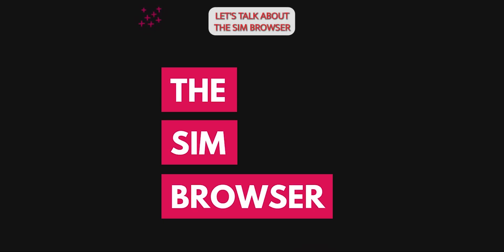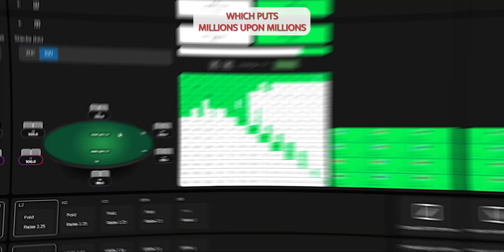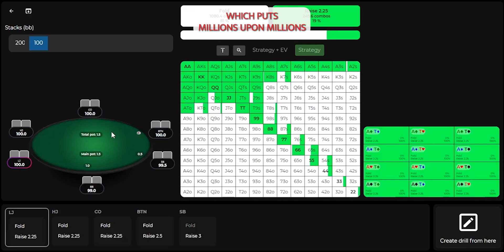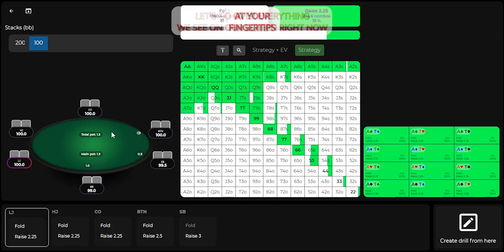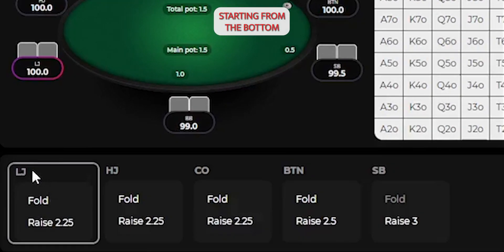Let's talk about the Sim Browser inside the Lucid Poker Trainer, which puts millions upon millions of GTO poker strategies at your fingertips. Let's go over everything we see on our screen right now, starting from the bottom.